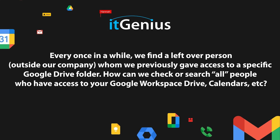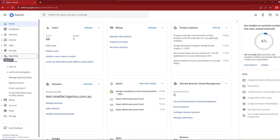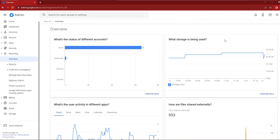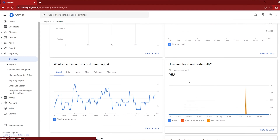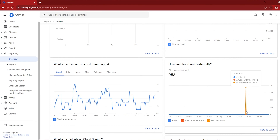How can we check or search for all people who have access to your Google Workspace, Drive, and Calendars? Unfortunately, to my knowledge there is no easy way to search for all externally shared files. There is a report inside your Google Workspace admin panel that will show you the number of files shared externally outside your business. However, there is no simple way within Google Workspace itself to say, show me a list of everything that's shared with somebody external.